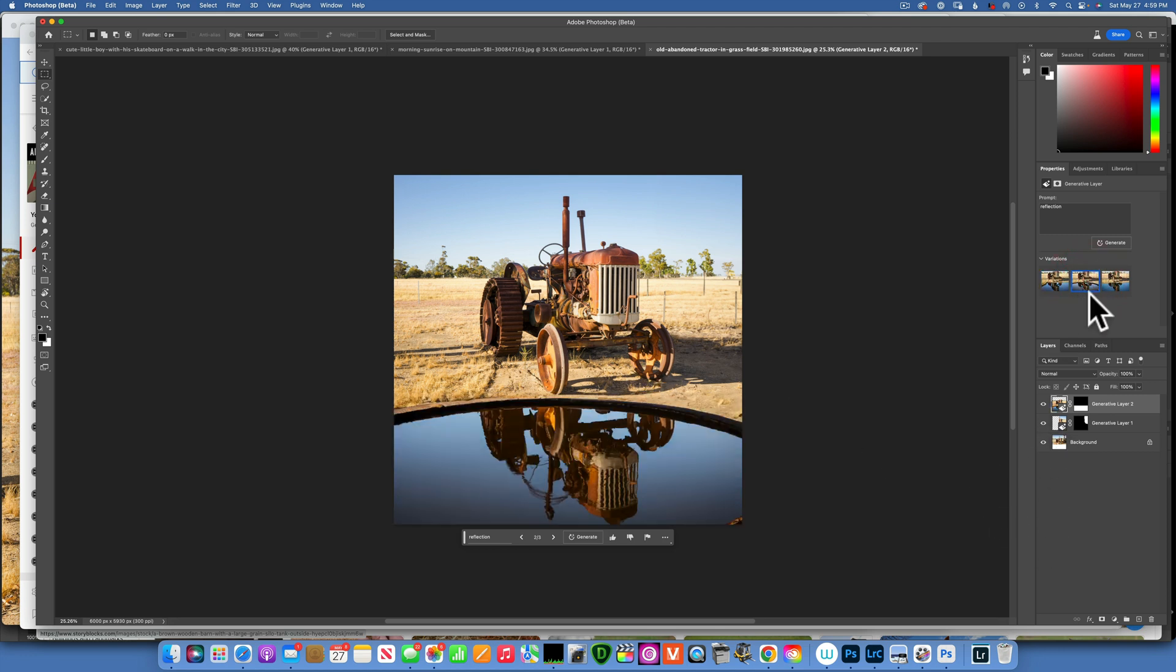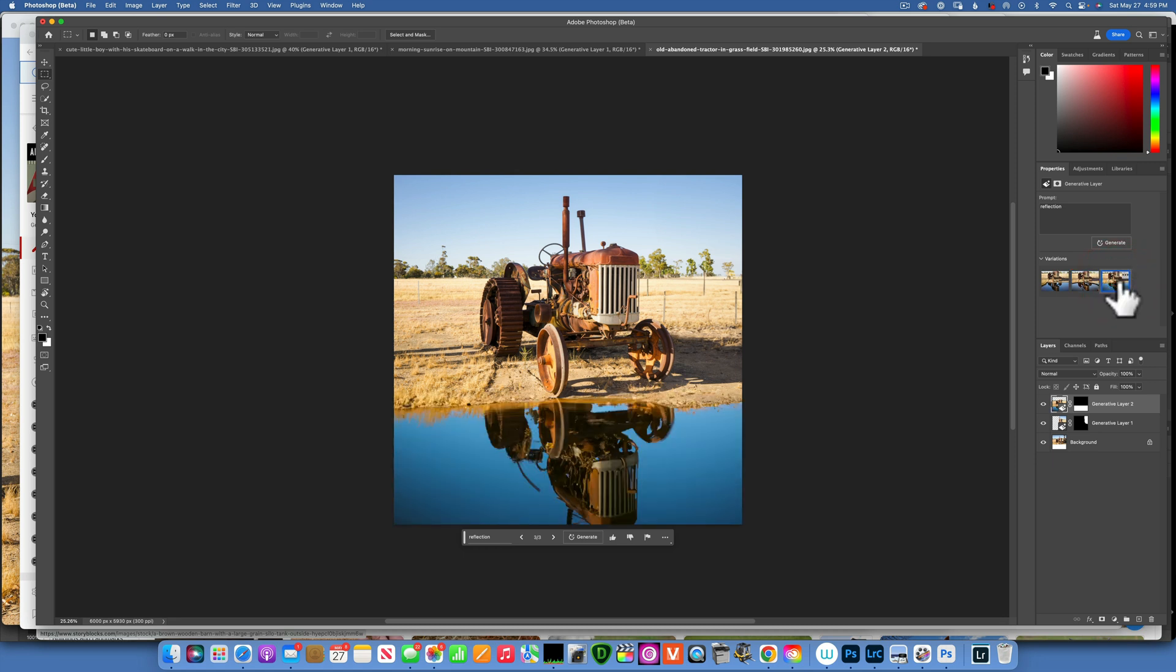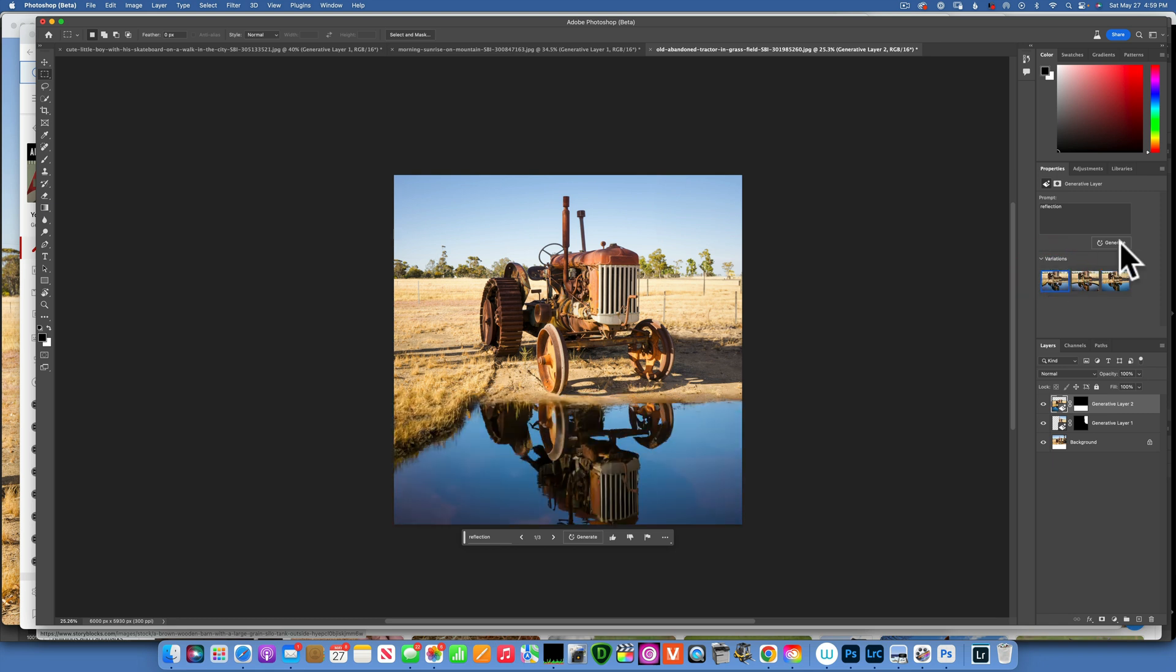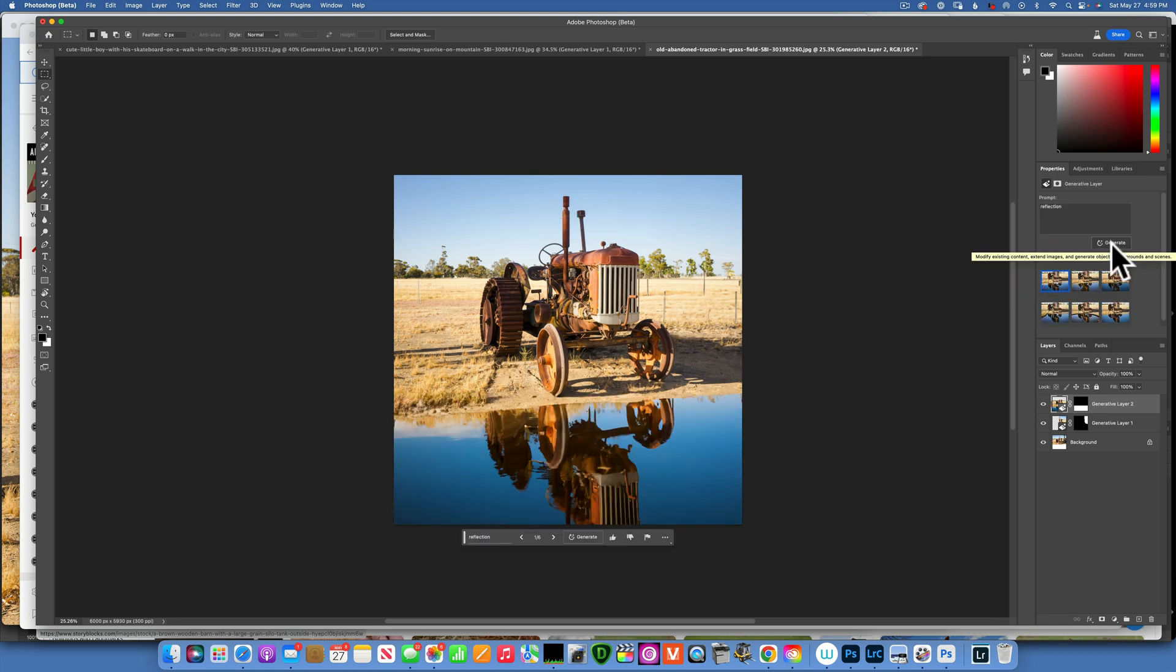This is the first choice. This is the second choice. I don't like the second one so much, the harsh line, but these ones are really really good. Let's click generate again, see if we can get something else.